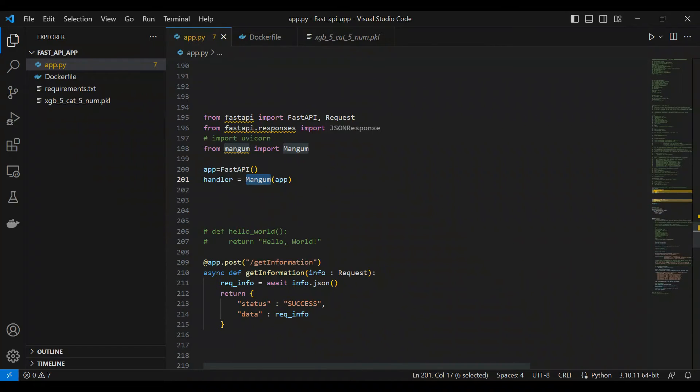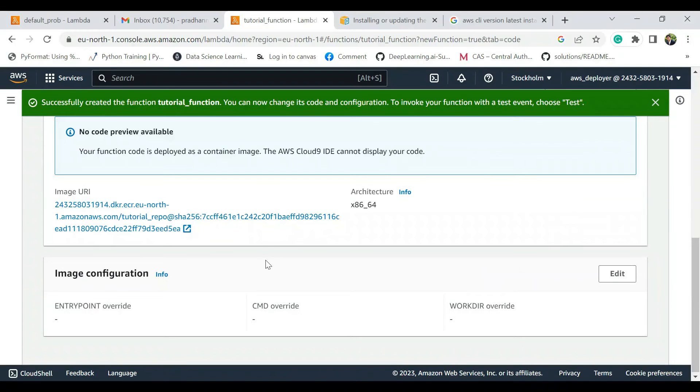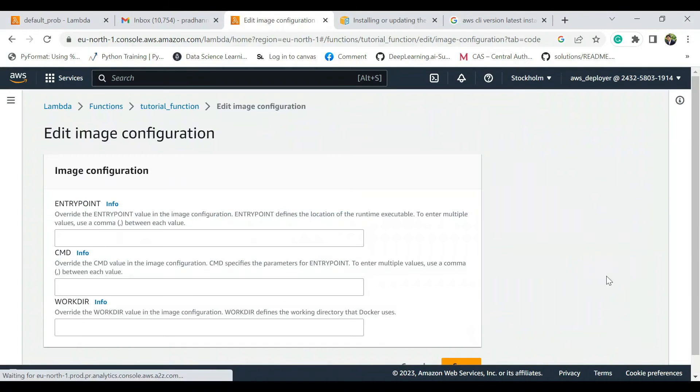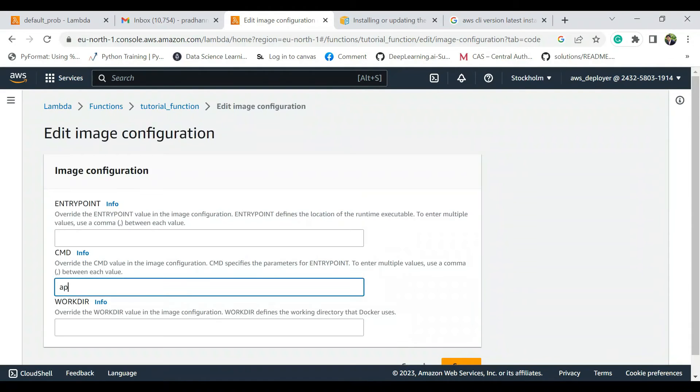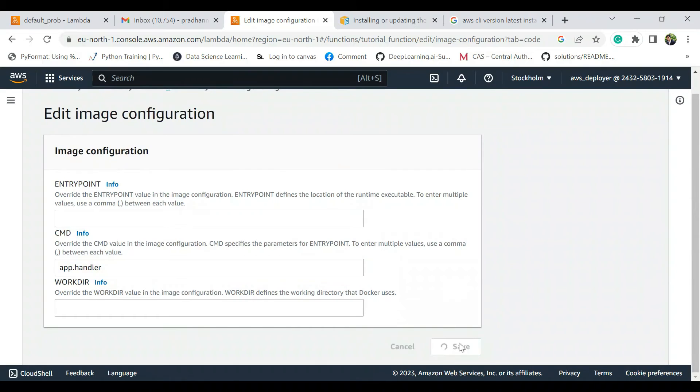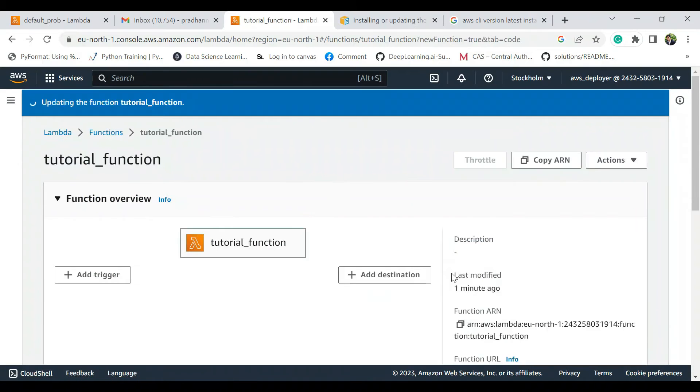So here the function which we want to invoke, this app, we are going to use app.handler. So that should be our CMD override. So let's go here, let's type app.handler. That's it, save this. Okay, let it just update, take some while.